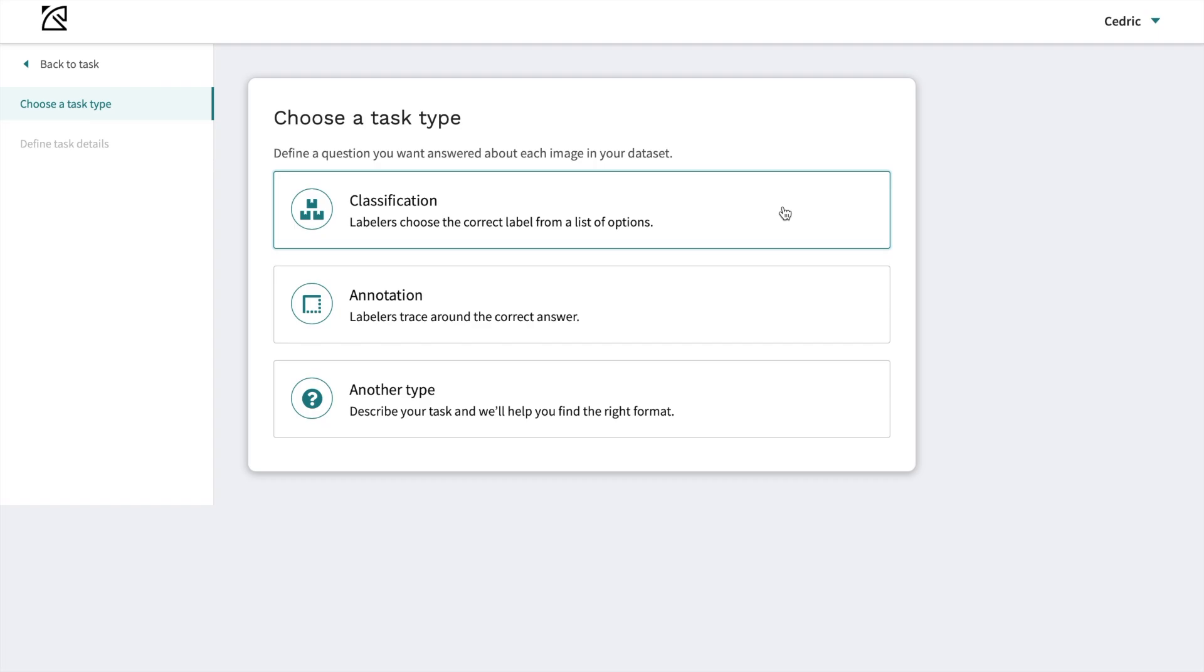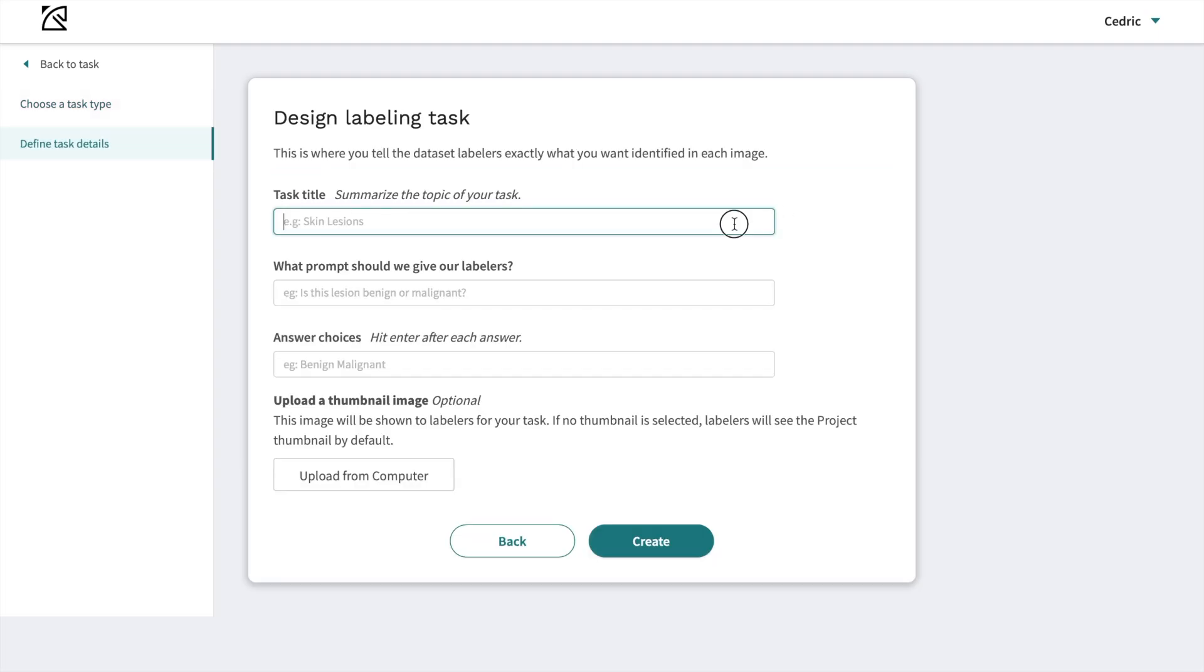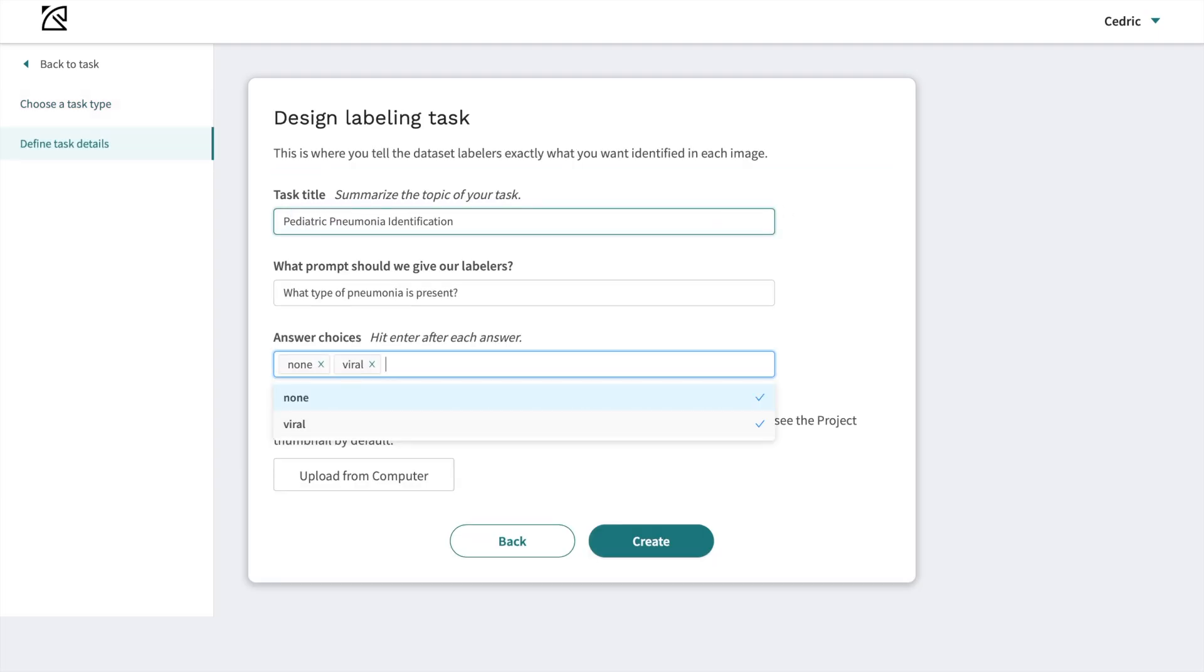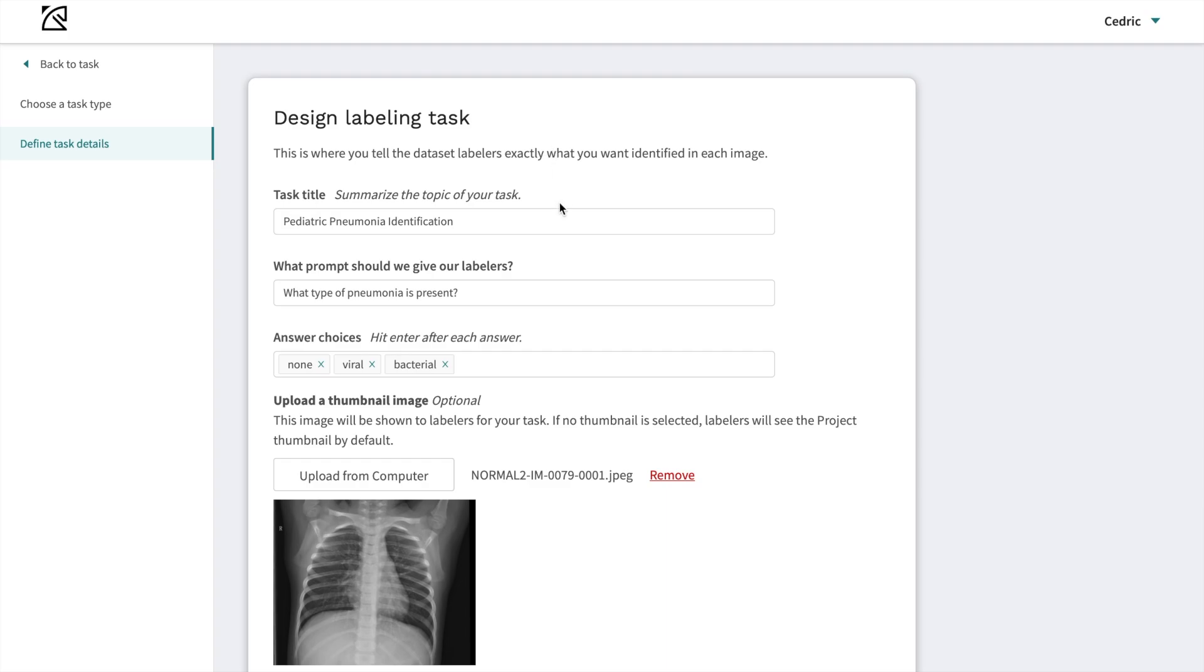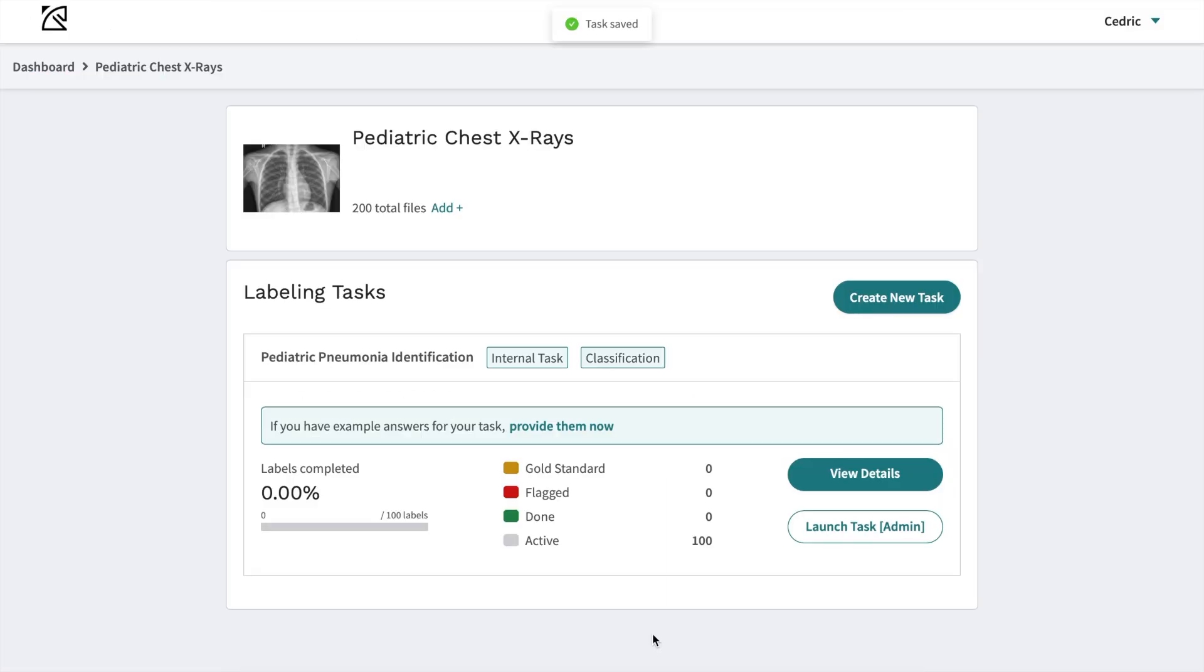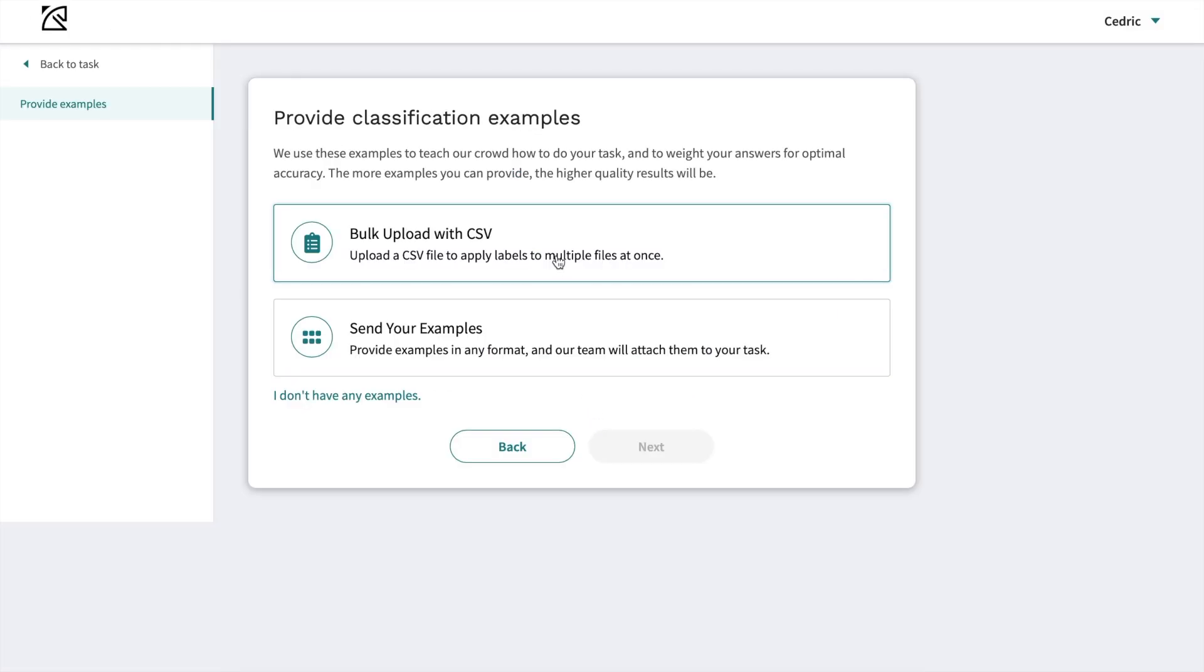Then create your labeling task and specify your answer choices and add in example answers if you have them. If you don't have examples, we'll create them for you.